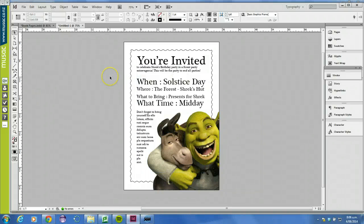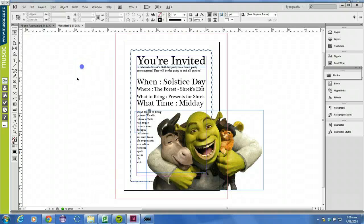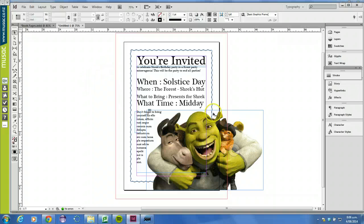You're going to be creating an invitation to Shrek's Forest Party. At the top here, you've got 'You're invited to celebrate Shrek's birthday party' — a forest party extravaganza, and so on.